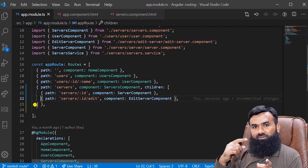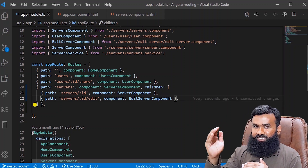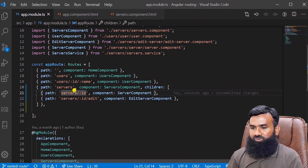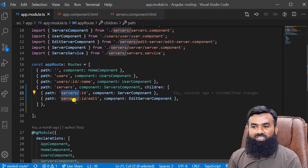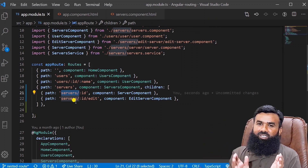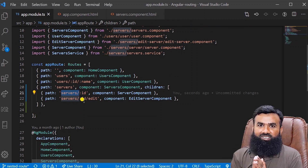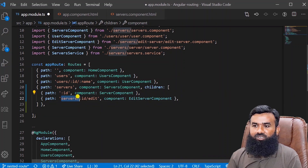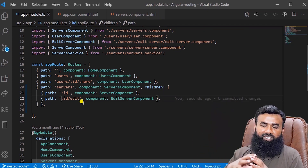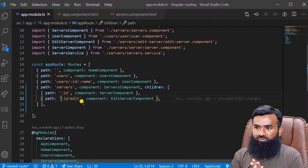Now those two routes have become children routes added inside the children array. One important thing to understand: for the parent route the URL will be /servers, but for children routes, the parent path is already prepended automatically. So in the children routes we do not repeat 'servers' in the path — the parent URL is already there, and we just add the specific path for each child route.